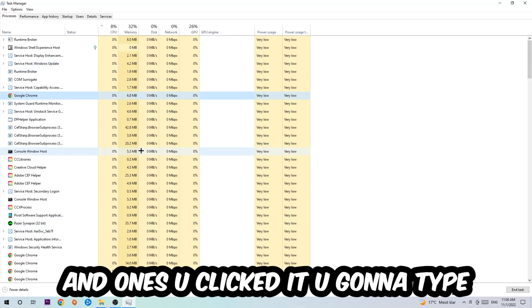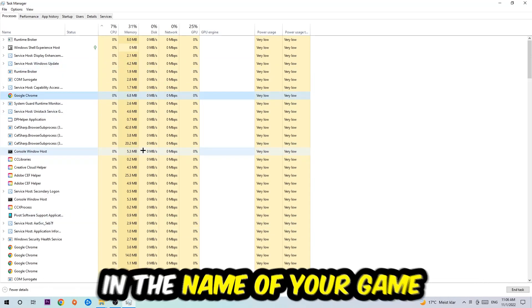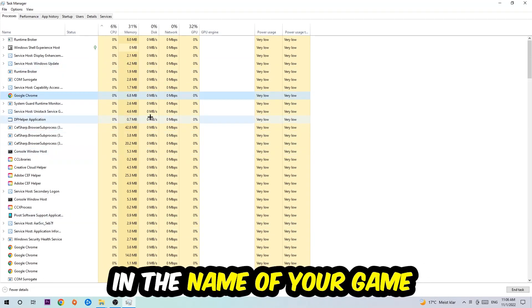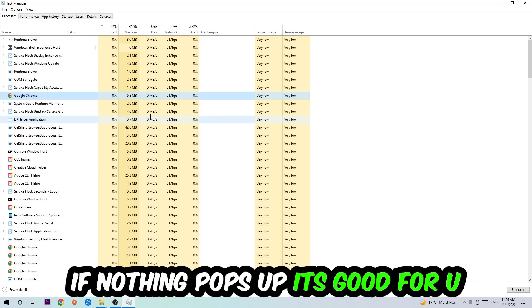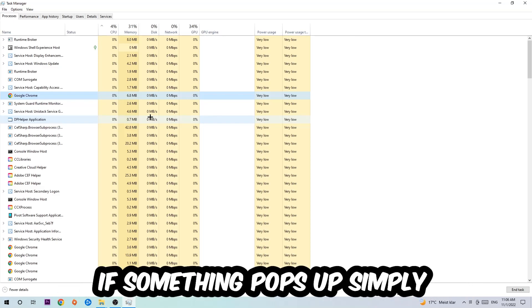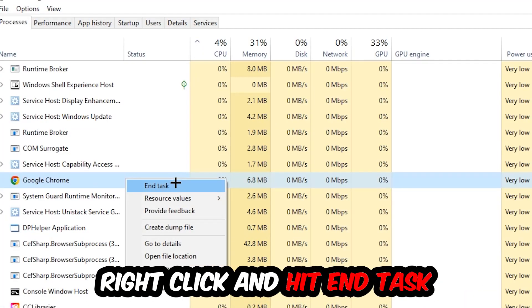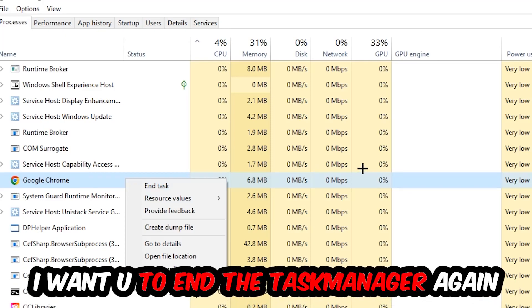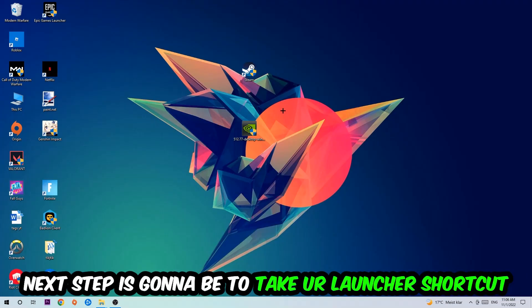Once you clicked it, you're going to type in using your keyboard the name of your game. If nothing pops up, it's good for you. If something pops up, simply right-click and hit End Task. Once you're finished with that, I want you to end the Task Manager again.